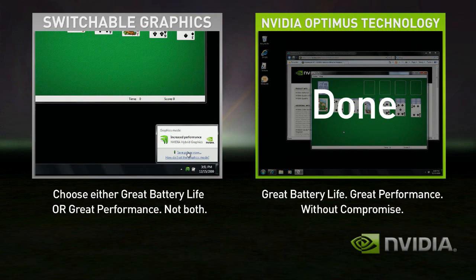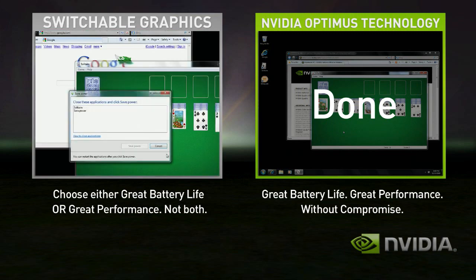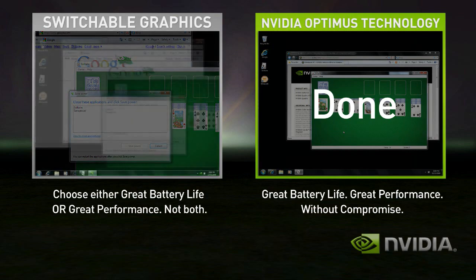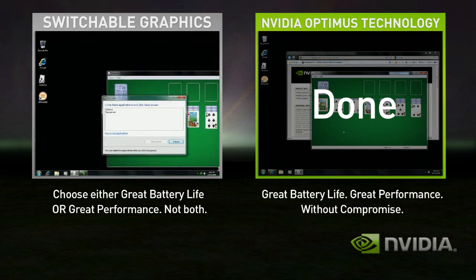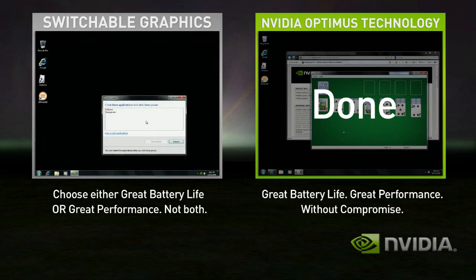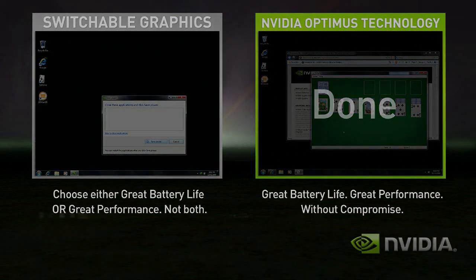Few users ever switch with Switchable Graphics, so they either get good battery life or great performance. With Optimus, you automatically get both. Seamless and automatic, without compromise.